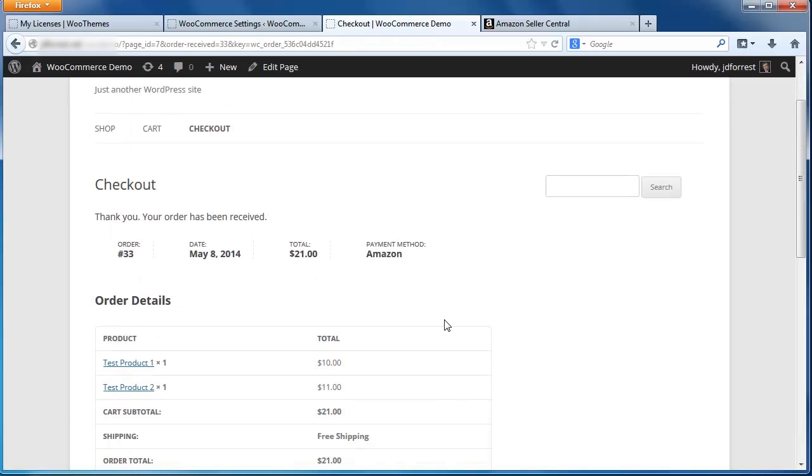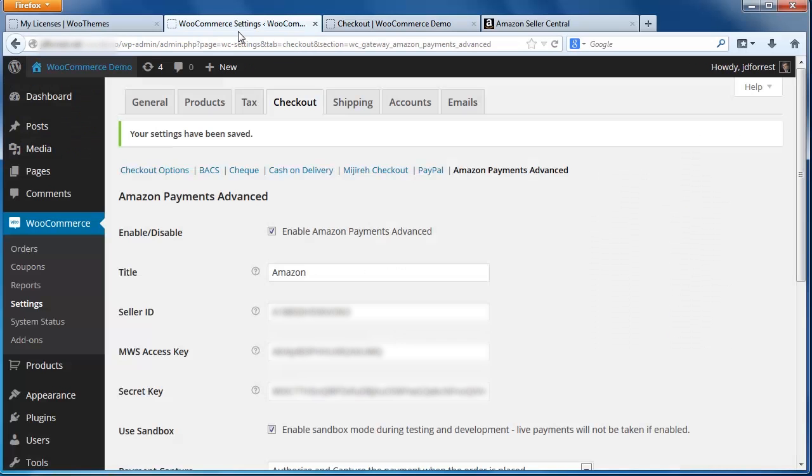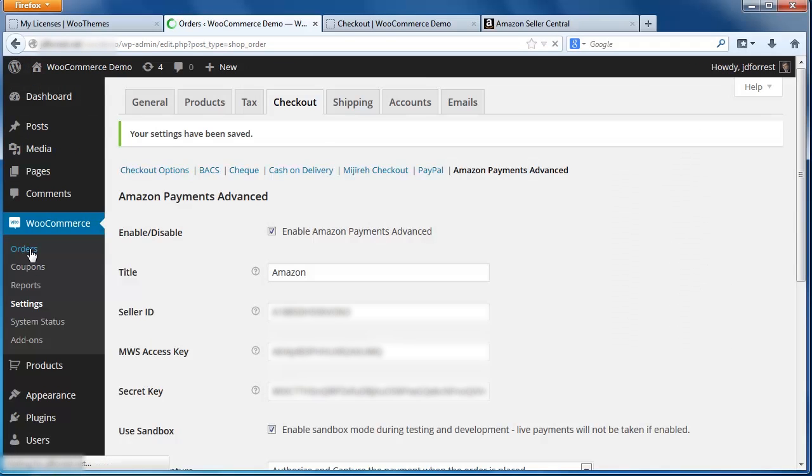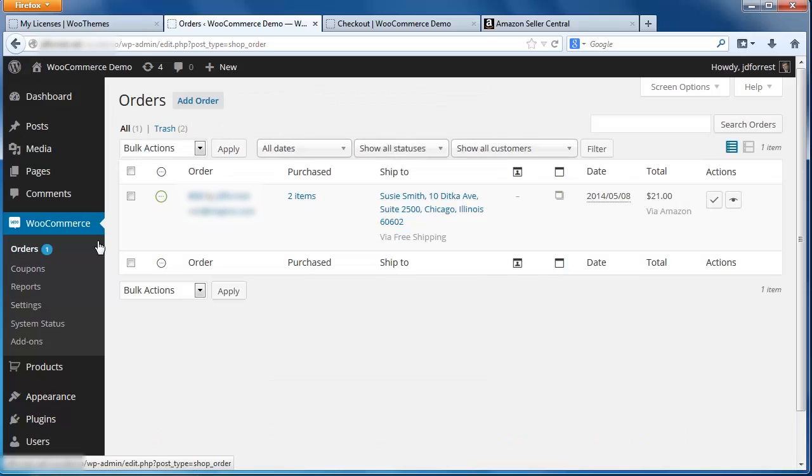Now, orders made with Pay with Amazon will appear in your WooCommerce dashboard like any other order. Here on the Order screen, you can see the order I just placed. Beneath the total is Via Amazon, indicating that the order was placed using the Pay with Amazon plugin. Looks like everything is working like it should with our Sandbox orders.